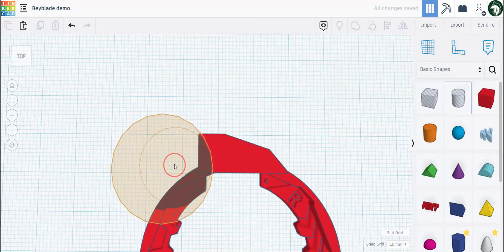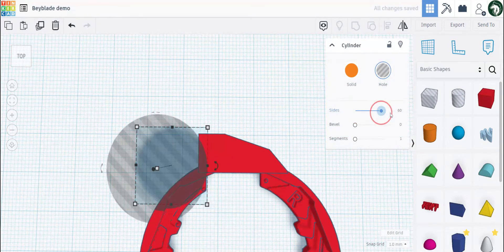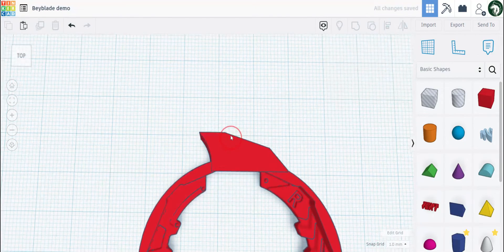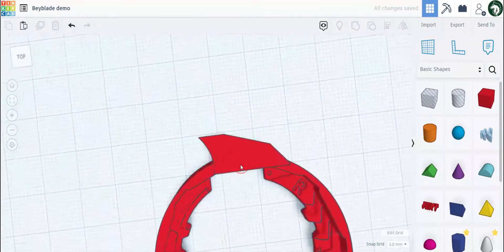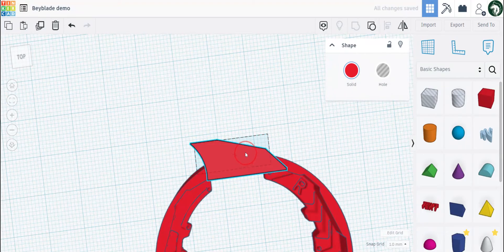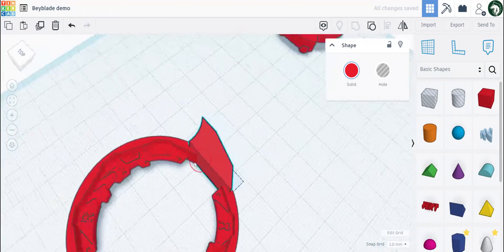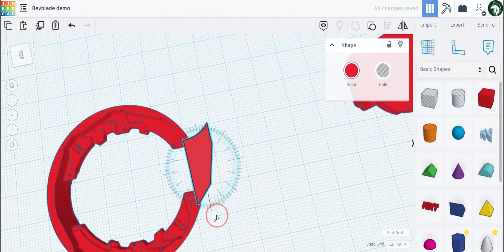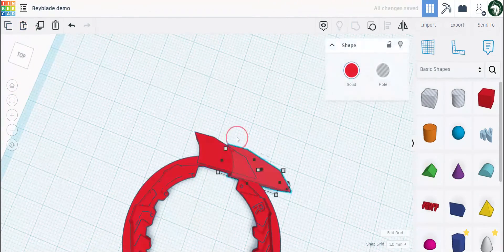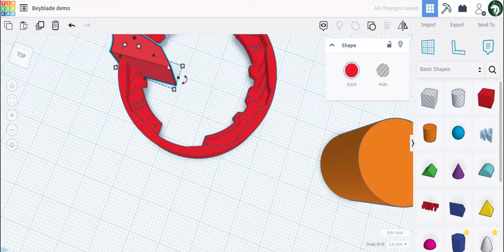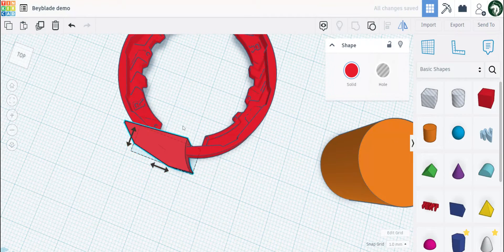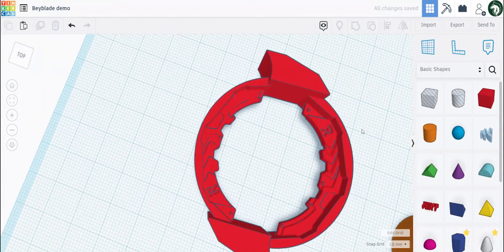We can add a curved back end to this shape, group it, and now we have a shape like this. Angle it the way we want. Now let's copy and paste it onto the other side, then mirror it so we make it symmetrical looking in one fluid direction.